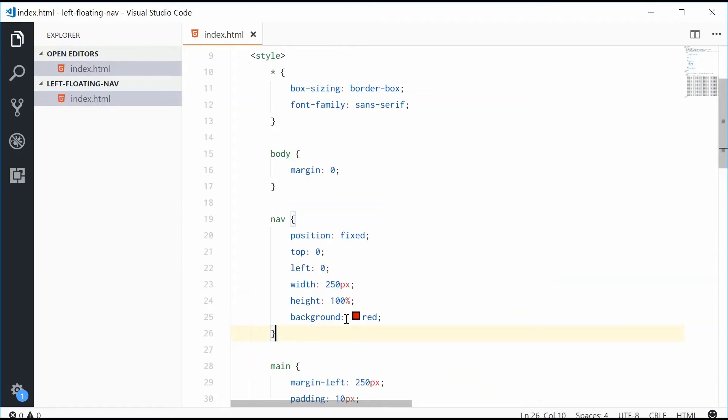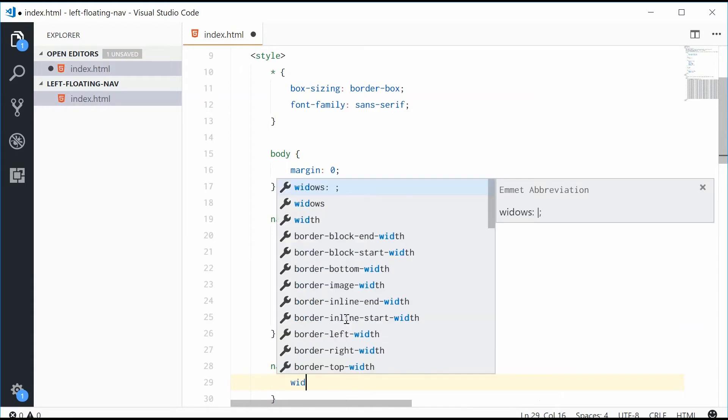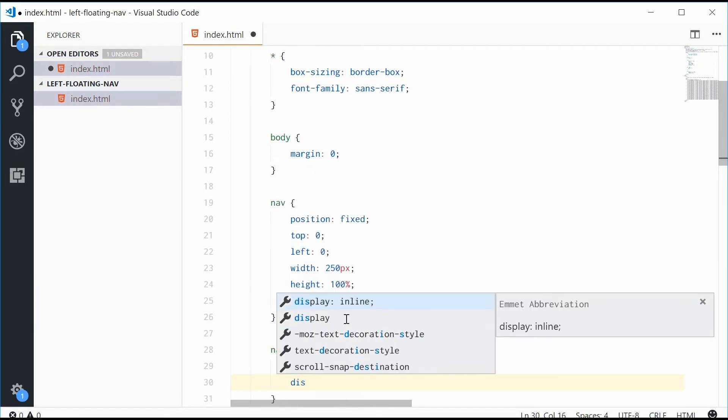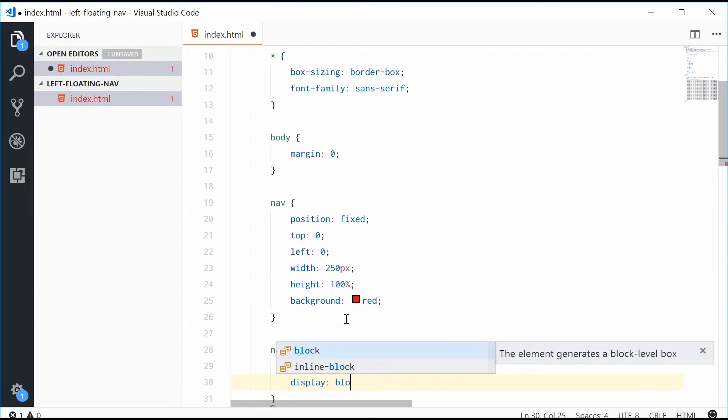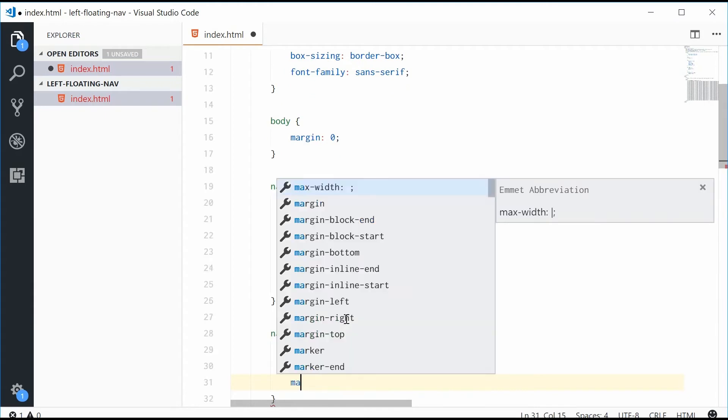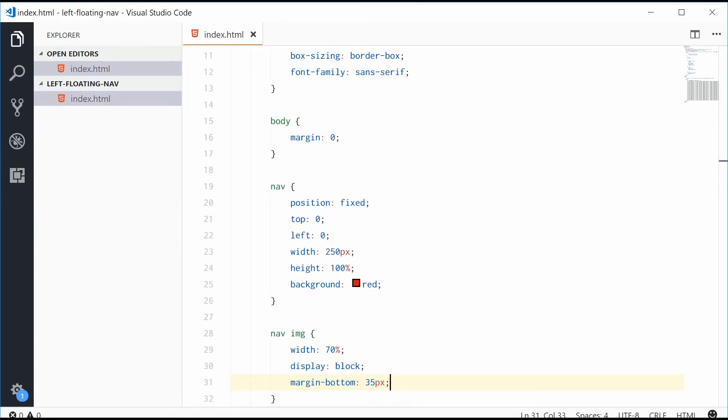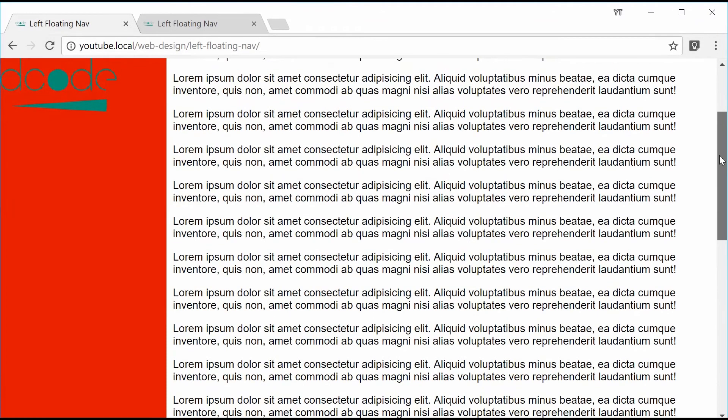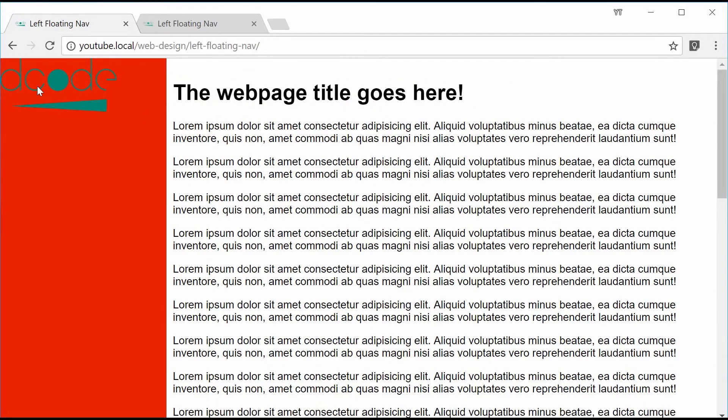Let's also add some styles to this image. Let's just give it a width of something like 70%, a display of block, and also a margin bottom of 35 pixels. Now saving this one, refreshing gives us that right there. If I was to scroll down now, we see it actually stays where it is. So the effect is there and it's working.